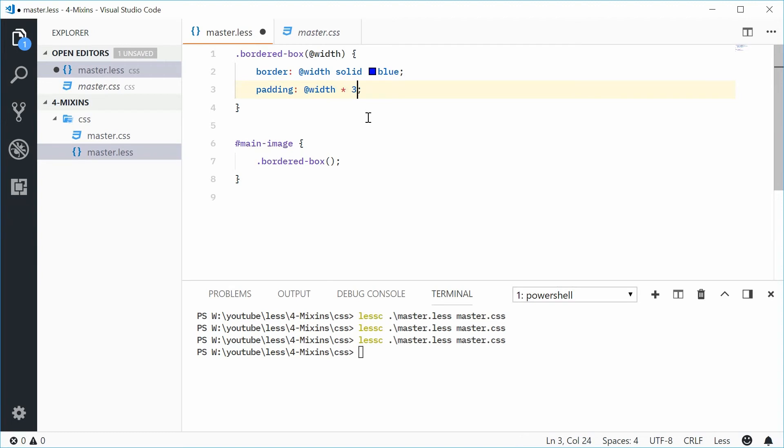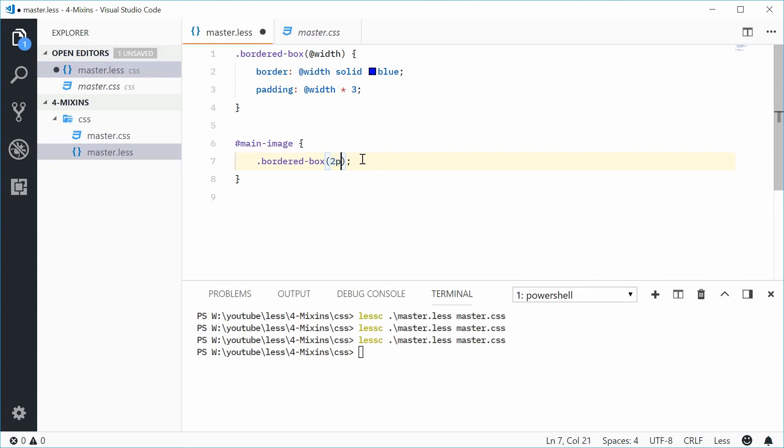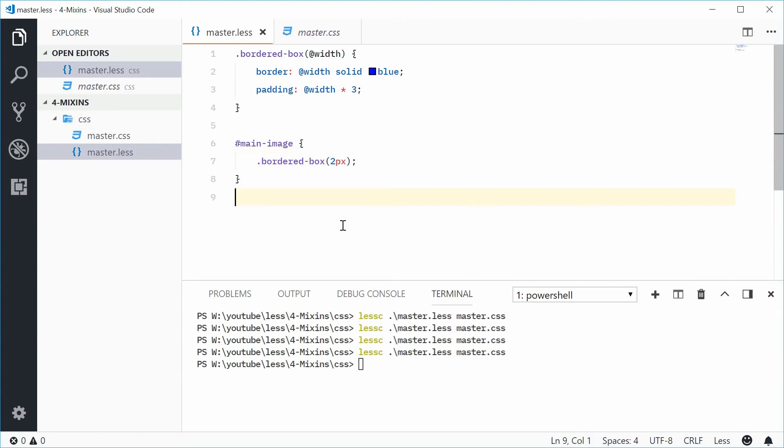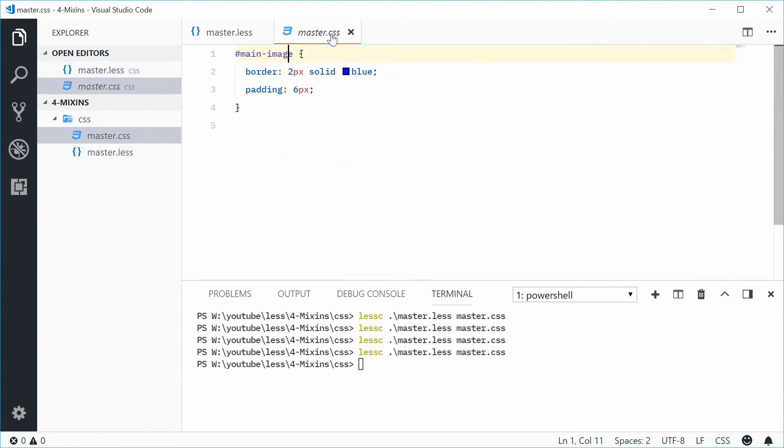So now this mixin requires you to actually pass in a value inside here. So for example, let's just say that I put 2px inside there. So now if I was to save and compile this LESS file, in the output we get 2px and 6px for the padding.